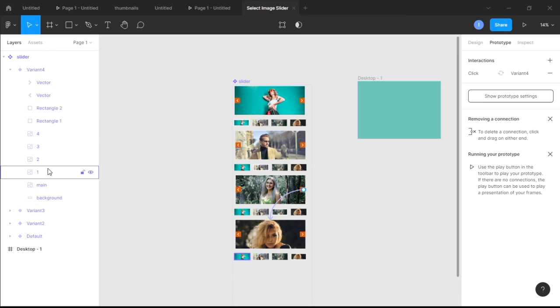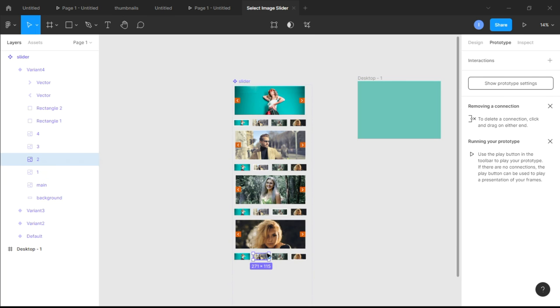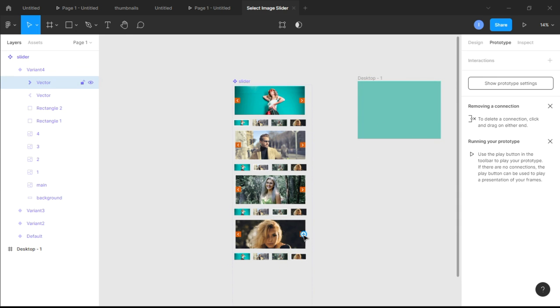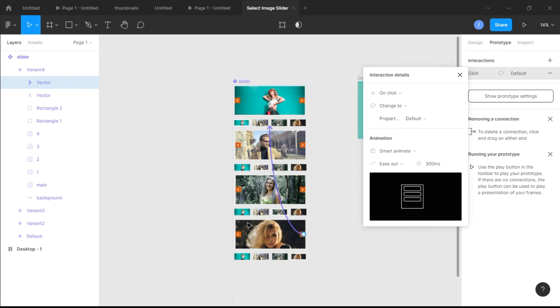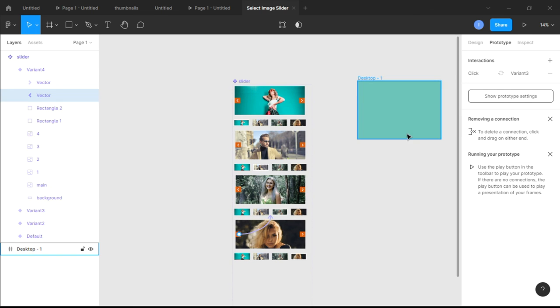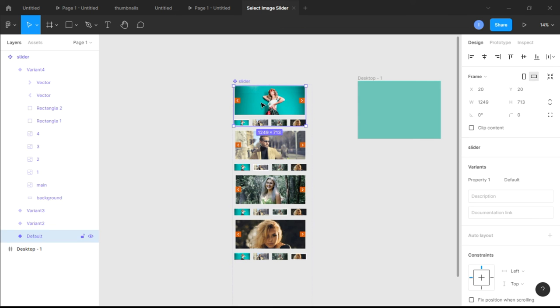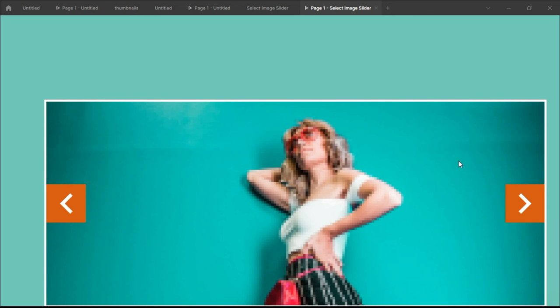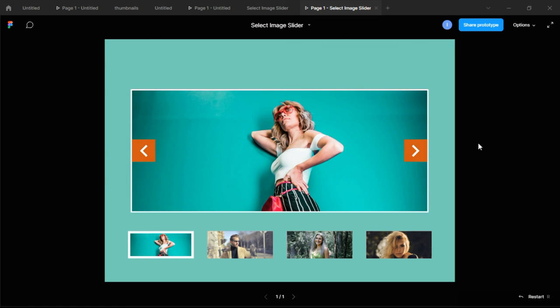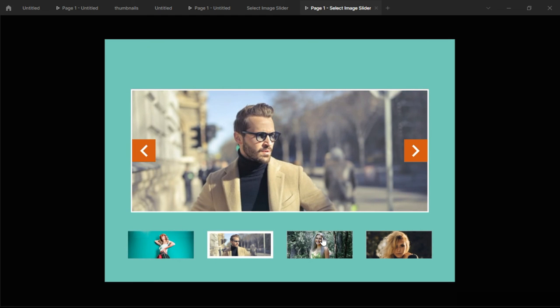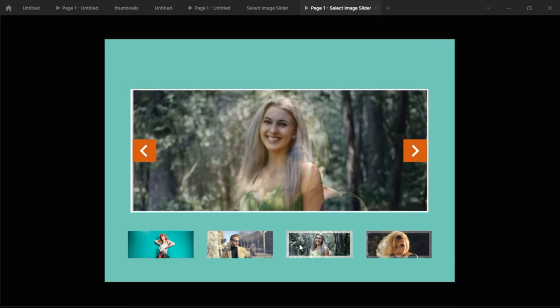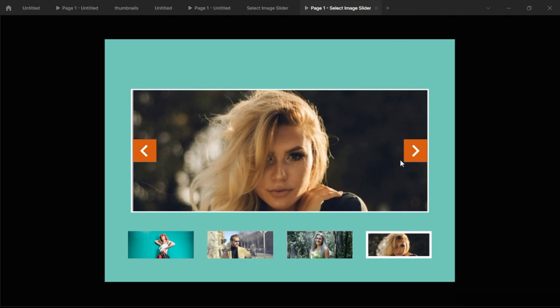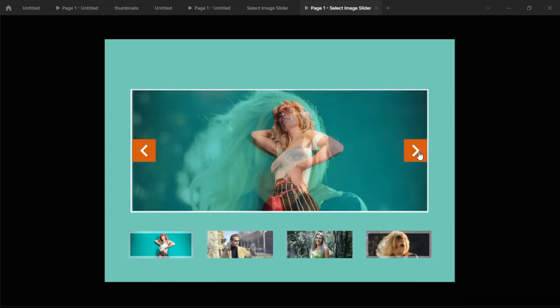In Variant 3, complete the same pattern. In Variant 4: image one returns to Variant 1, image two to Variant 2, image three to Variant 3, and clicking the image four thumbnail keeps the user on Variant 4. The next arrow cycles back to Variant 1 and the back arrow returns to Variant 3. Go back to Design mode, duplicate the component with Alt and place it into the desktop frame, then press Play to test it. Fit the preview to screen and confirm that clicking images changes the main display and the arrows cycle through all images smoothly.